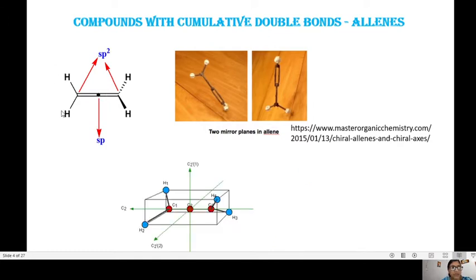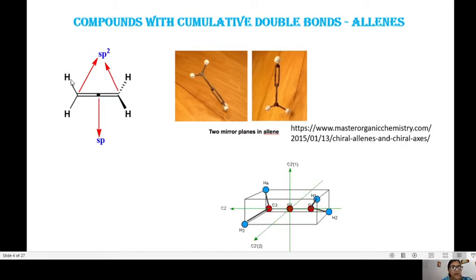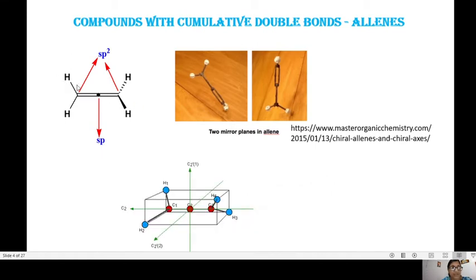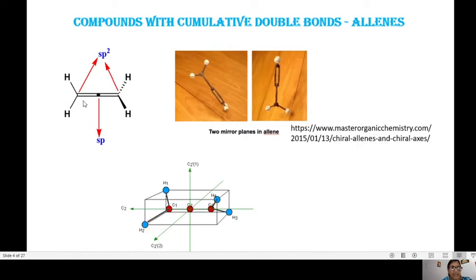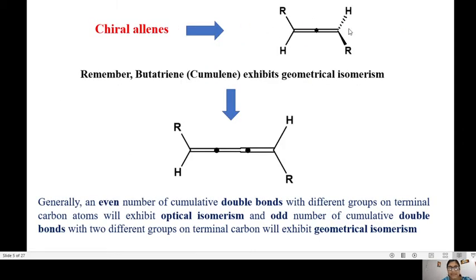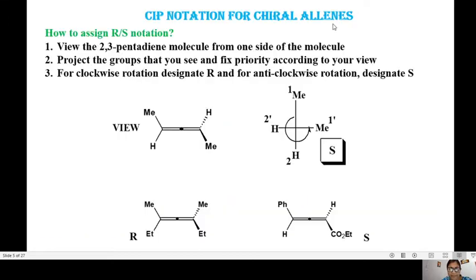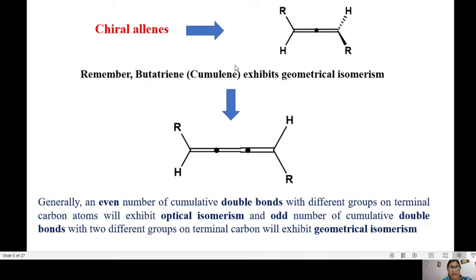The geometry of the allene molecule has one double bond perpendicular to the other. When you have all hydrogen atoms, there is constant rotation and no chirality. But once you replace two of these hydrogens with substituents other than hydrogen, chirality appears because of the axis of the allene molecule. Here you can see the chiral axis where the R and H groups are in the plane of the paper, while this R group points out of the plane and H points to the back. This is a chiral allene.